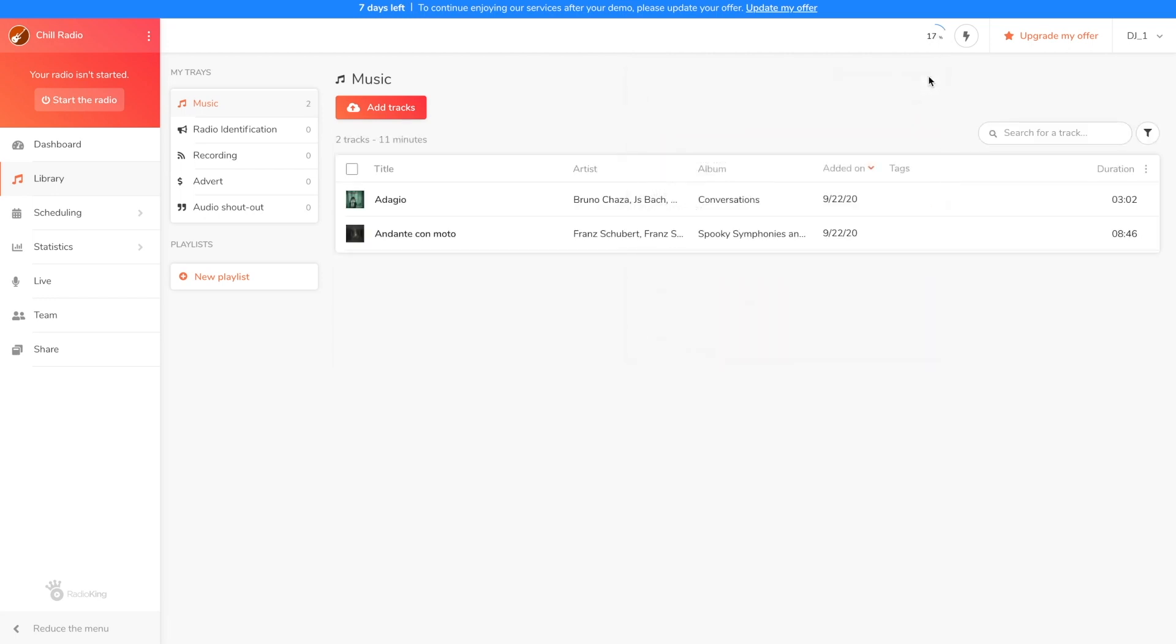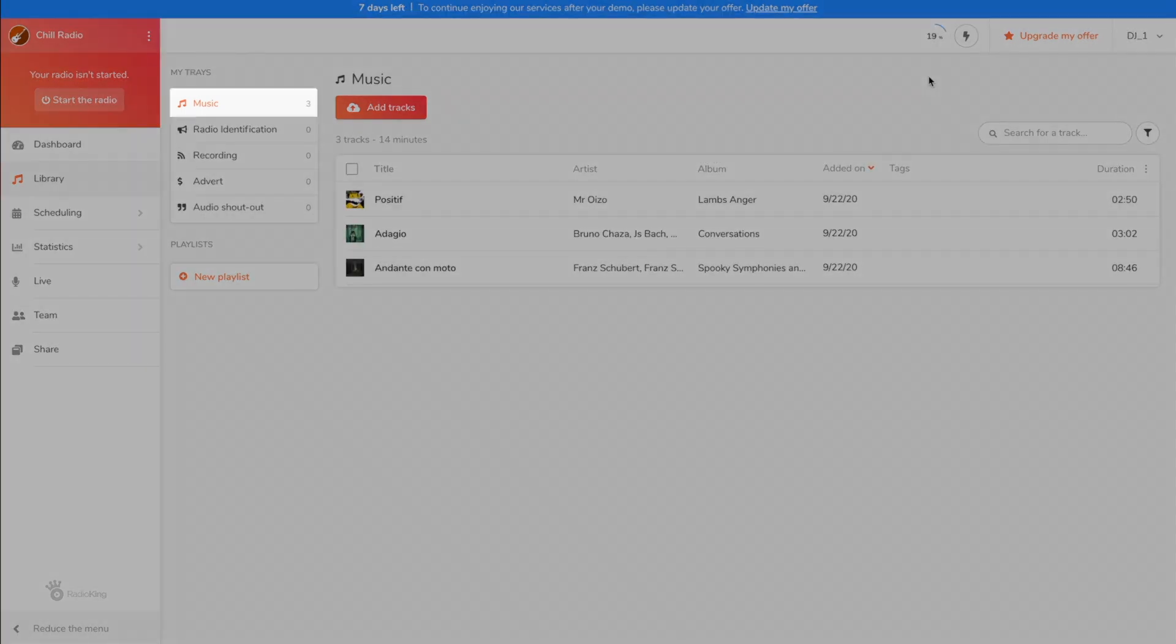We're now going to take a look at the different trays in the media library. The first tray, which is the main one, is the music tray. As its name indicates, it's where you add your music. If you don't schedule anything to broadcast in your planning, the radio manager will randomly broadcast files from this tray as fillers to ensure that something is always playing on your radio.